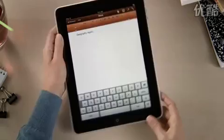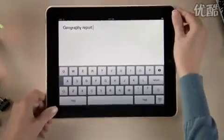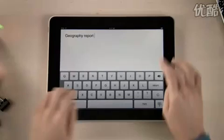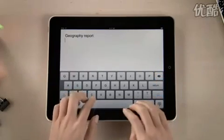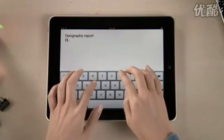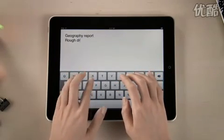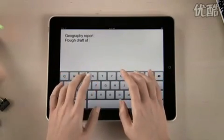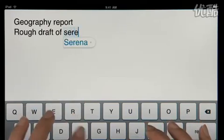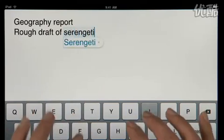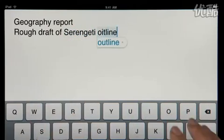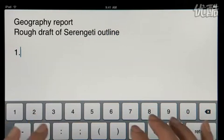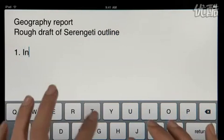When you rotate iPad, your page fills the screen. And since the keyboard is nearly as big as a notebook keyboard, typing is fast and comfortable. Pages tracks what you type, so it can suggest words, correct spelling, and insert punctuation for you automatically as you go.